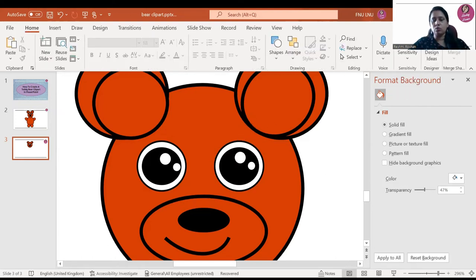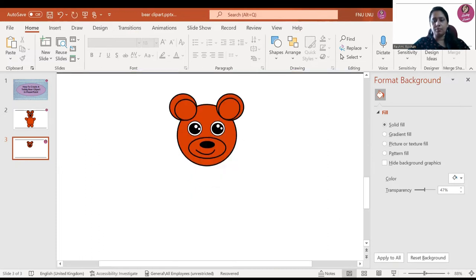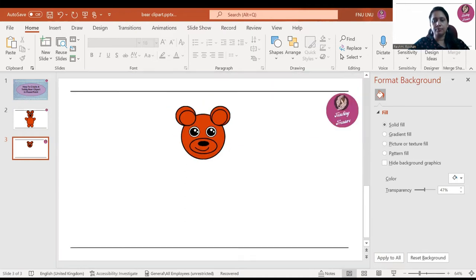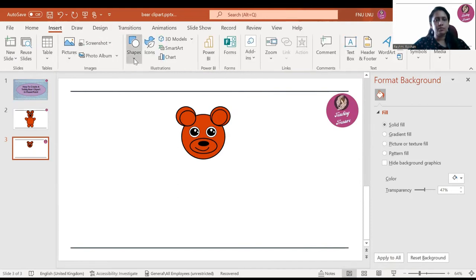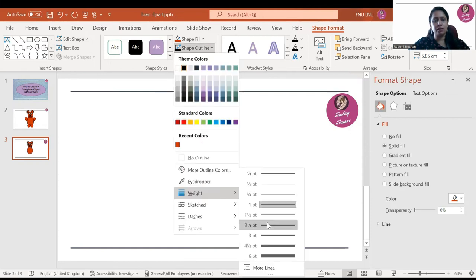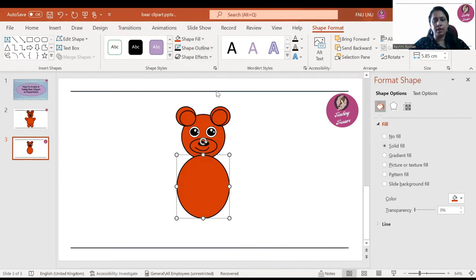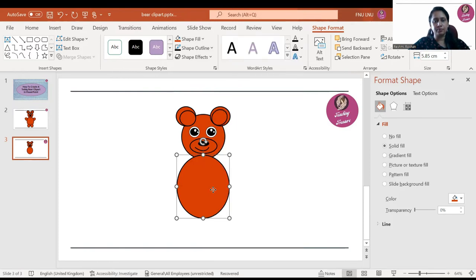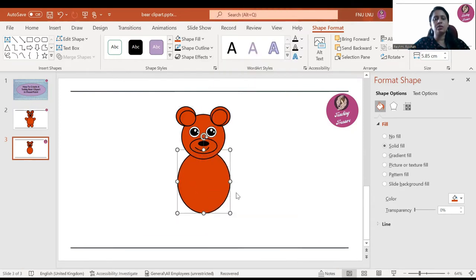After this, we will zoom out and make the body of the teddy bear. Go to Insert, then select the oval shape and make it. Change the color to brown and the outline also to black, with the same weight as we used for the head. Then right-click it and send it backward — or send to back, whichever works.